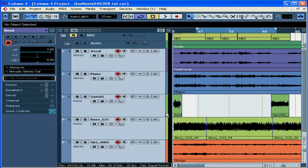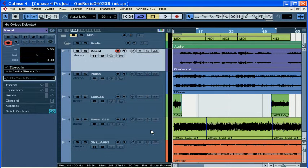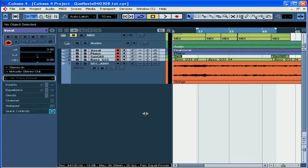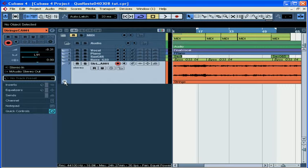Let's begin by selecting the track we want to automate. Let's organize the rest of our space a little bit so I can see more of the track that I'm going to be writing automation to. Now click the Show-Hide Automation button at the far left corner of the track. You might need to hover your mouse over the far left bottom area until you see the button appear, as it's only shown when you need it.